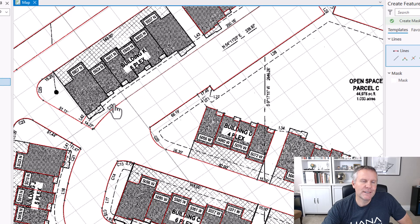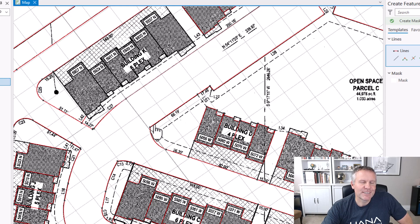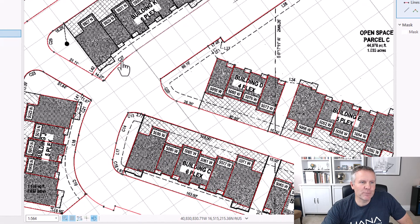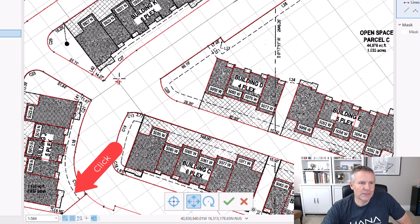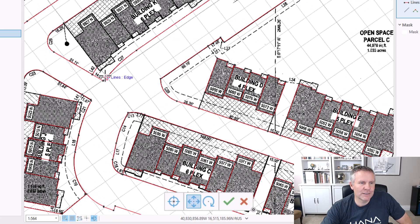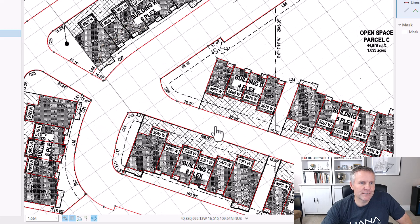Now my grid is parallel to this line and this bearing here, which is what my building is lined up with. Now I need to set my origin in the right place. I want my origin to be at the end of this line, where the building starts on that corner. So I'm going to hover again and just use this tool that will keep the angle but change my origin. Now I've got a line here along the side of the building that I can snap to.